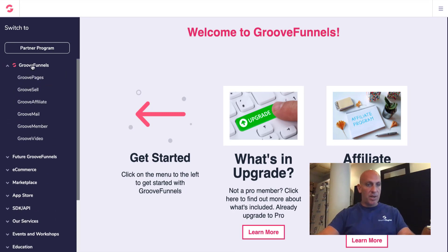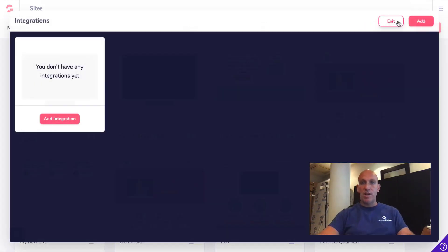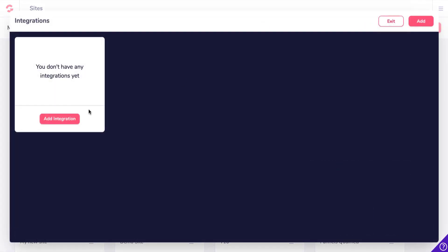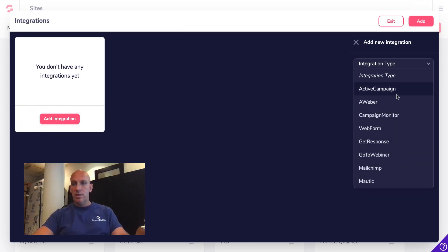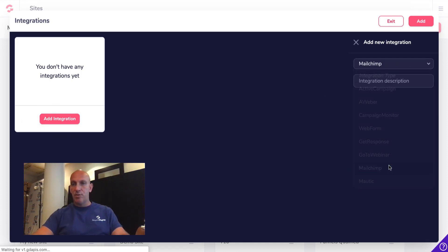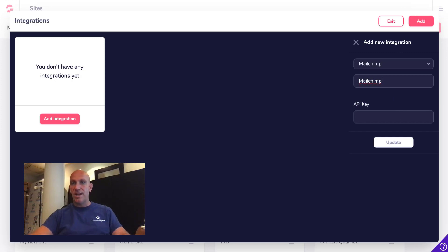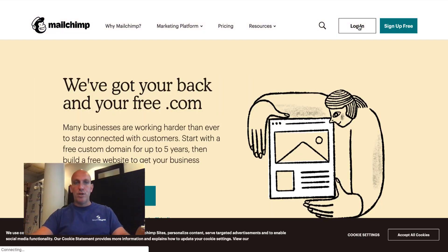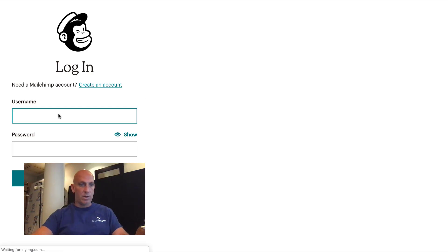I'm going to come into GroovePages, go over to integrations, and click Add Integration. We're going to grab Mailchimp — I'm just going to call it 'Mailchimp.' I'm going to grab the API key. I don't actively use Mailchimp, so I'm going to use an old account I haven't used for a while.